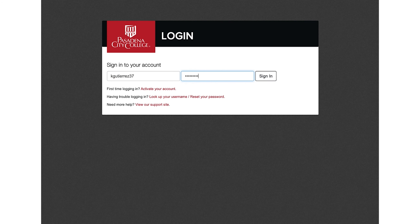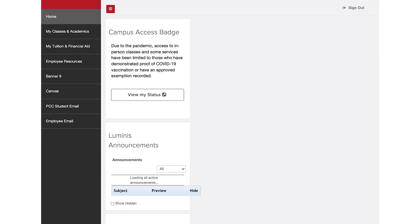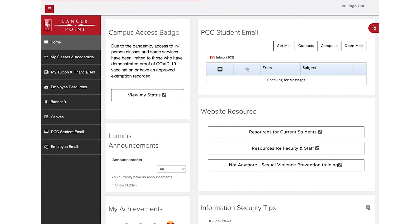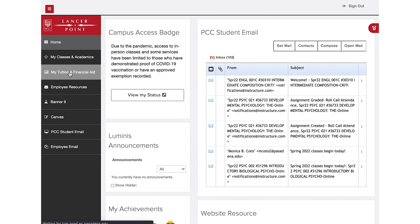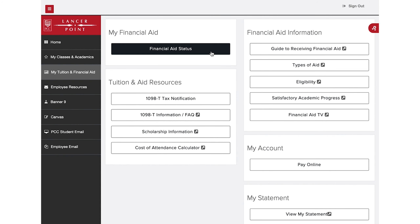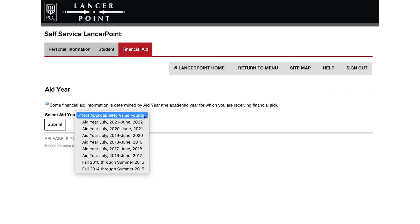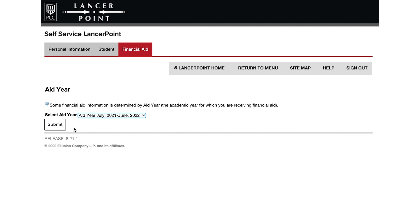To view your financial aid status, sign in to LancerPoint and click on My Tuition and Financial Aid, then select Financial Aid Status. Select the current academic aid year, then click on Submit.